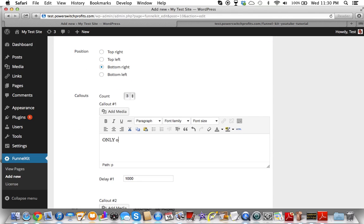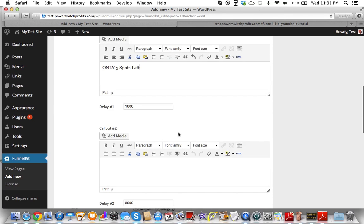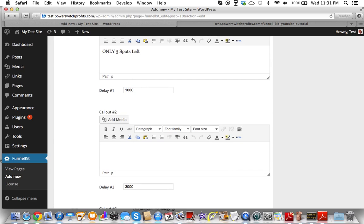Let's type 'only for residents' — actually, I'm going to use the city variable. So it's percent, then you type City with the first letter capitalized. Only for city marketers — actually, how about 'only three spots left' and then we'll put the city variable in there.